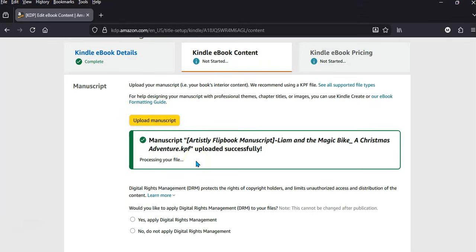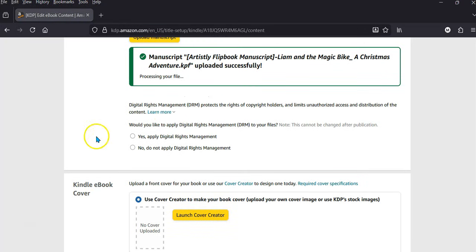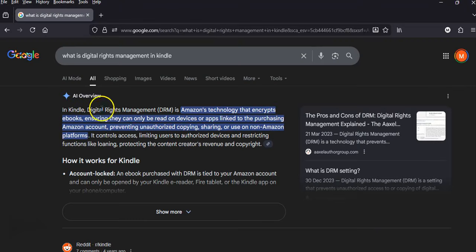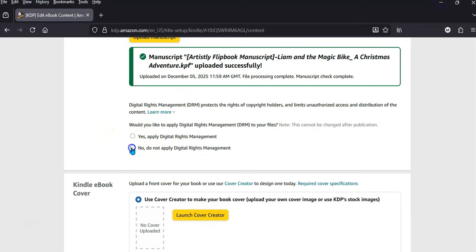Processing your file. It's very straightforward because Artistically has already created everything, formatted it, and made it compatible for Kindle, which is great. You can add Digital Rights Management here — this is Amazon's technology that encrypts ebooks, ensuring they can only be read on devices or apps linked to the purchasing Amazon account, preventing unauthorized copying, sharing, or use on non-Amazon platforms. That's up to you — I'm just going to press no on that.